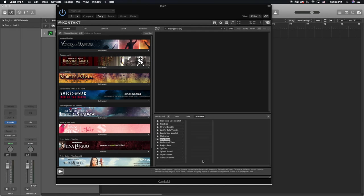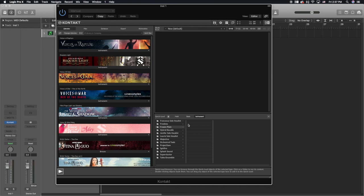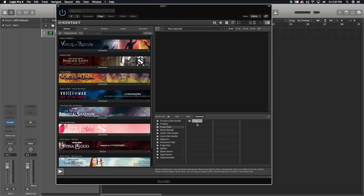I'm going to right-click and select 'Add Folder.' I'll start by organizing my folder set, so I'm going to call this 'Frozen Plane' because that's the name of the sample library company I'm using. You can organize it however you like — you could put the NKS files in here or organize them after. I'll add another folder and name it after one of the sample libraries, so I'm going to call it 'Arctic Strings.'